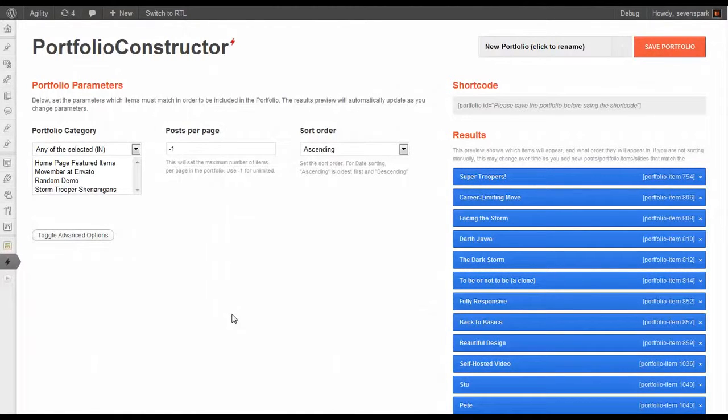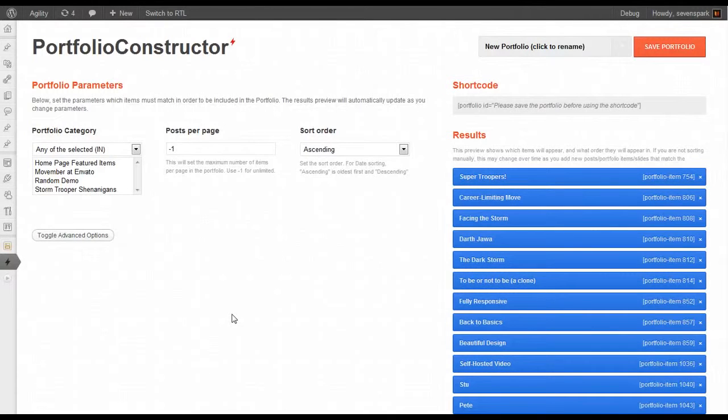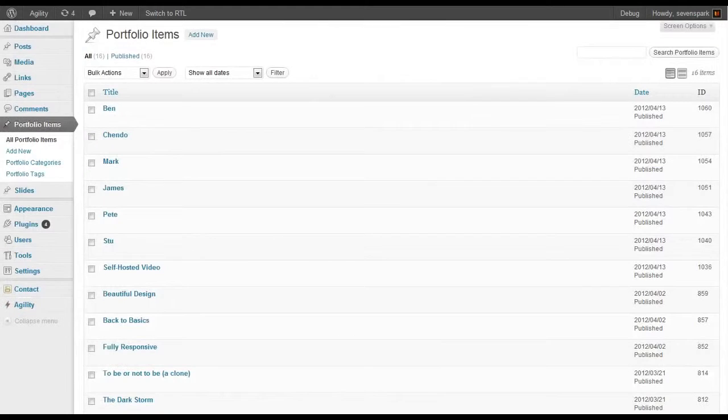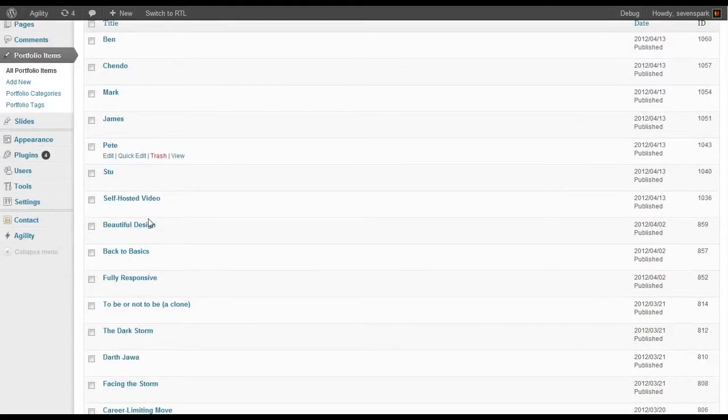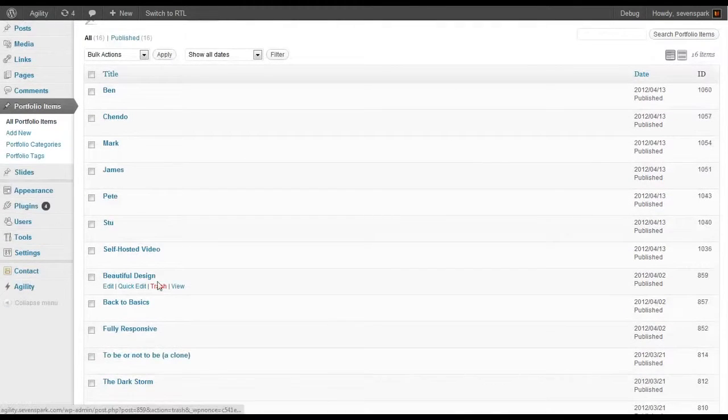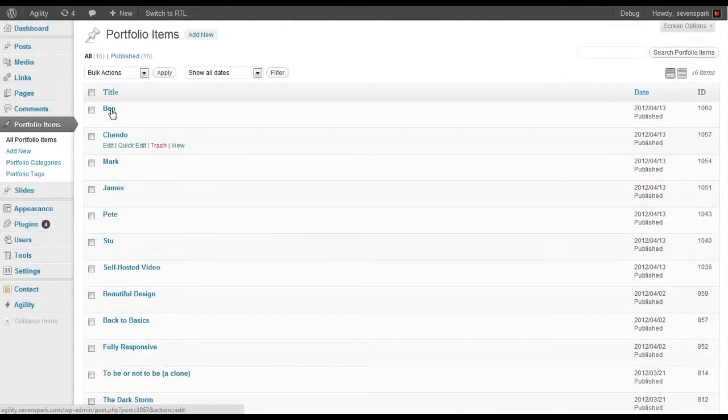In this tutorial, I'm going to demonstrate the basics of using the Portfolio Constructor to create portfolios out of portfolio items that you've already created. You'll see that I've got a bunch of portfolio items here. We've created these in a previous tutorial.